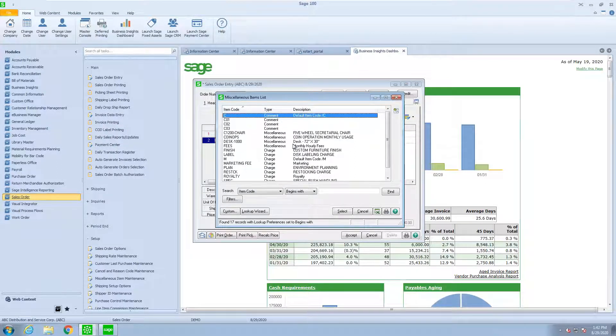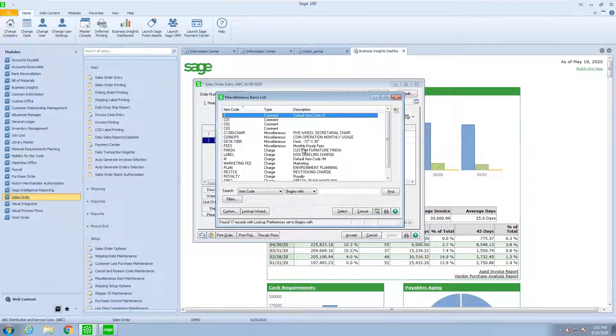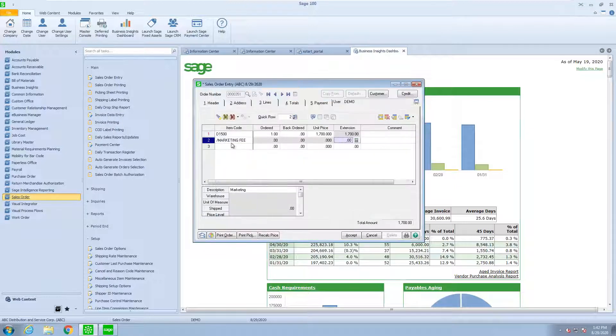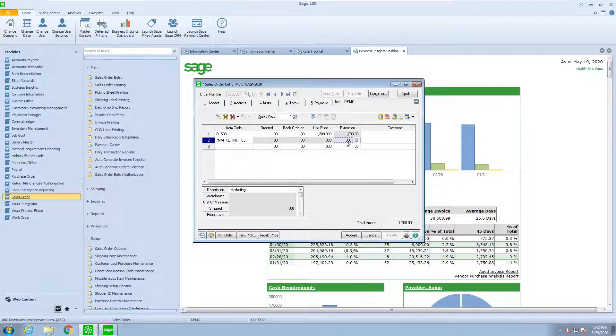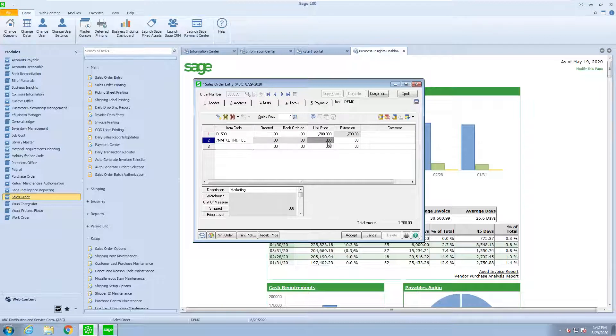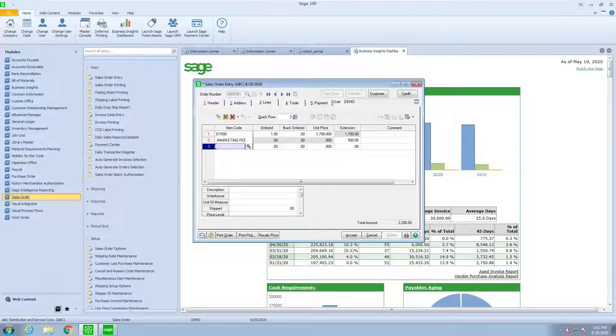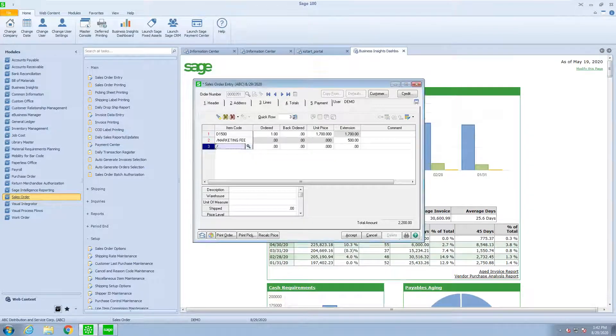Anything on this list that I said I wanted to be able to use in sales order will show up. Here is a miscellaneous charge for a marketing fee. There is no units, no price, just a flat fee of $500. I put in a slash. I press F2.